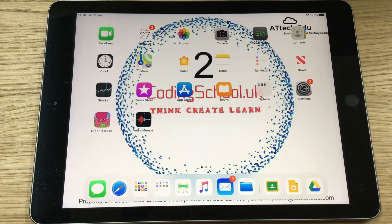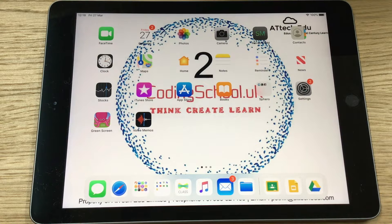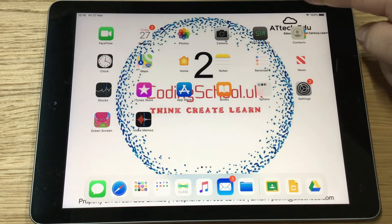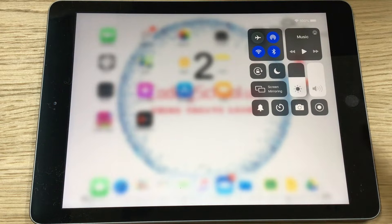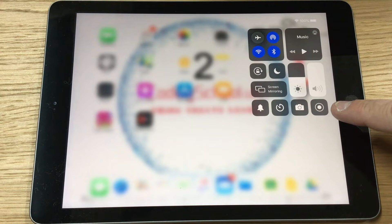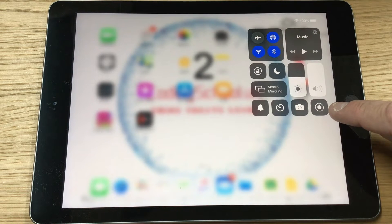Hi everyone, I'm going to show you how you can turn on your screen recording settings on the iPad. So here's the iPad — what you need to do first of all is swipe down, and this is your control center. What you're looking for is this button here — this is the screen recording app.